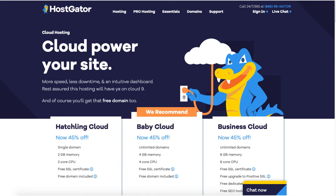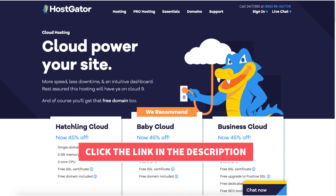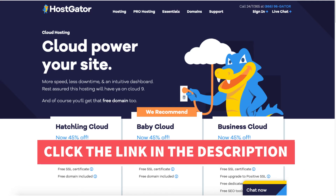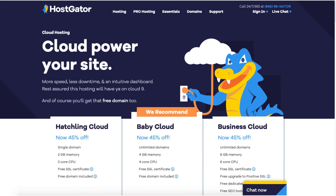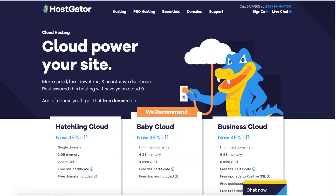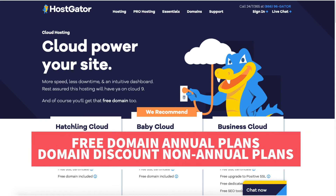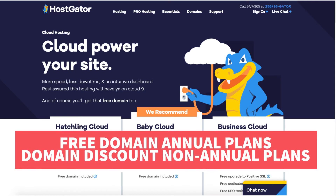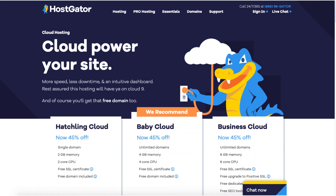I'll also be providing you with an exclusive Hostgator promo code that Hostgator has provided me with so you can save some money on your Hostgator domain name and cloud hosting purchase. You will get up to 45% off Hostgator cloud hosting plus a free domain name for annual plans or a domain discount for non-annual plans. Let's get started.